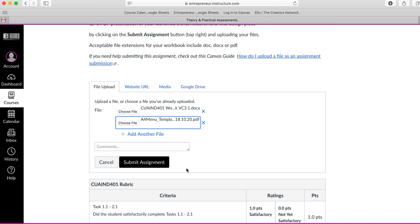Once I've done that I can leave a comment here for my mentor saying here's my assessments if you have any issues please let me know. Submit assignment.